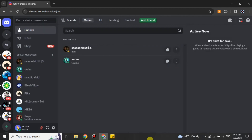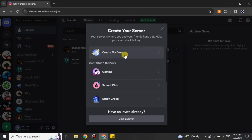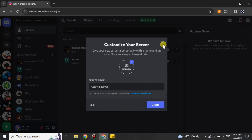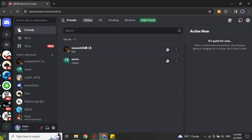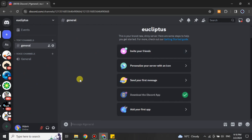Once you open Discord, if you don't have a server then you first have to create one. To add a server, click on the option, click 'Create my own,' and choose any of the options as per your choice. Then give it a name and click 'Create' and your Discord server will be created. I already have one, so I'm going to use that.